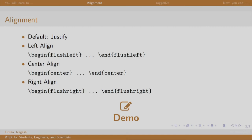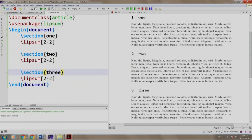Let us see a demo. I am switching to TeXstudio. We have some content already written here - we have three sections and some random text.